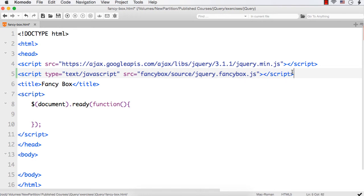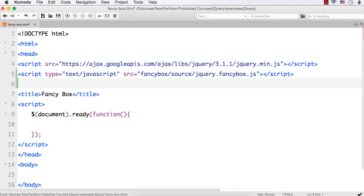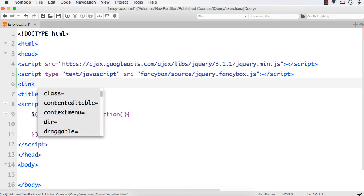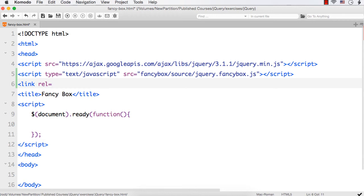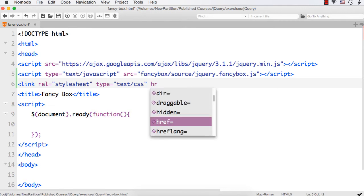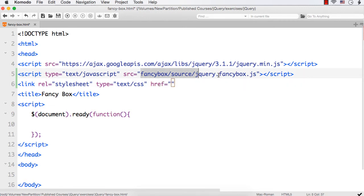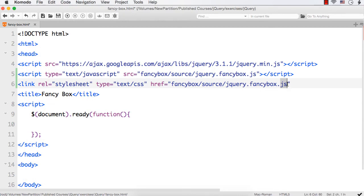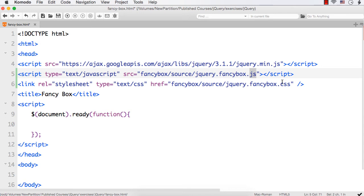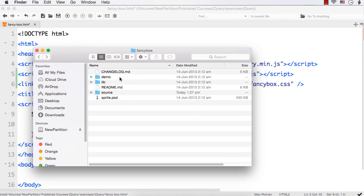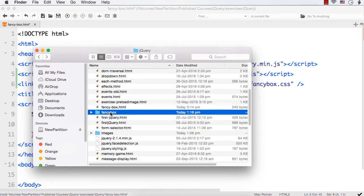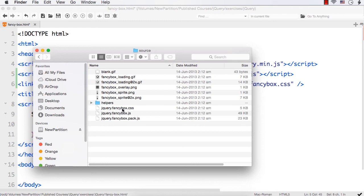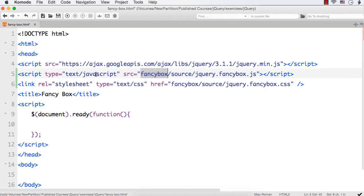Then, I have to add reference to the CSS file as well. I can specify link rel equals stylesheet then type equals text/css and href equals, let me copy this and let me check the name. It is jquery.fancybox.css. I just have to change this. I am adding reference to the required Fancy Box JS and Fancy Box CSS files. I have specified Fancy Box as a name of the folder. Fancy Box is a name of the folder and within that source is another folder and within that the CSS and JS files lie. I have added reference to the required JS and CSS files.